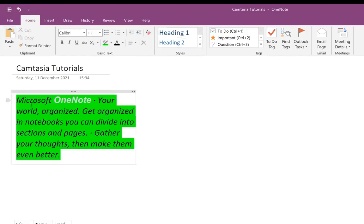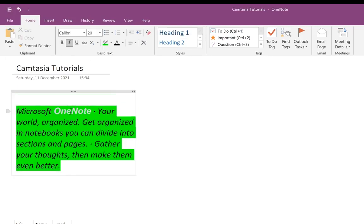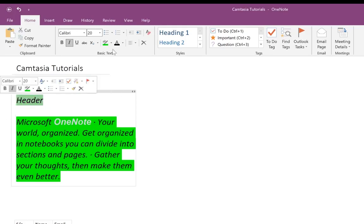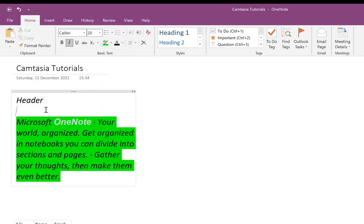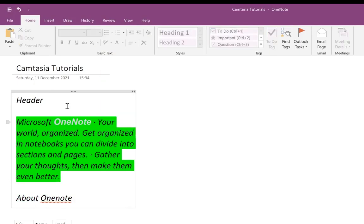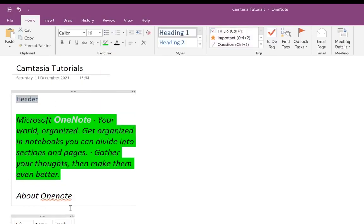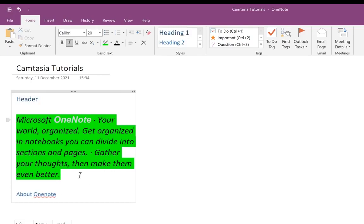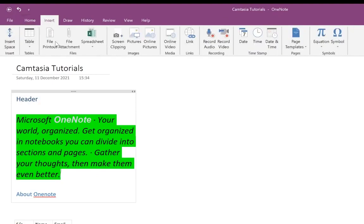You can play around with headers — for example, say this is about Microsoft, you add a header. You can set no color on the highlighter or give it a different color. You can make one line a Heading 1 and another a Heading 2. You can put in to-do lists and tags for easy remembering. You can insert different kinds of tables, printouts, and attachments.